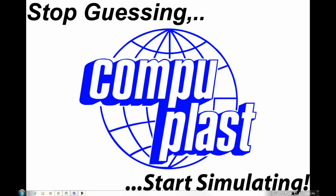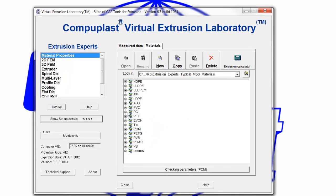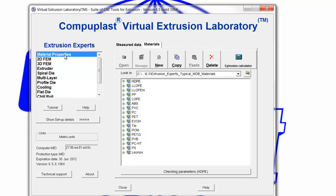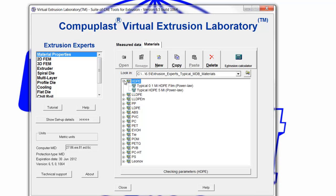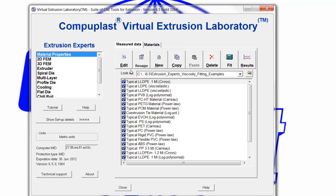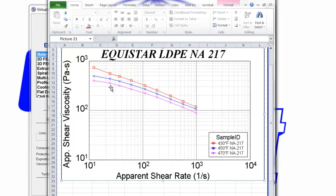Hello. Today we will continue with the CompuPlast Virtual Extrusion Laboratory Material Properties Module, and we will see how to prepare a material data file based on measured viscosity versus shear rate data. The following Excel spreadsheet shows a graph of a LDPE NA-217 material showing the apparent viscosity versus the apparent shear rate at three different temperatures: 430, 450, and 470 degrees Fahrenheit. This is the type of data that we need to prepare a material file.